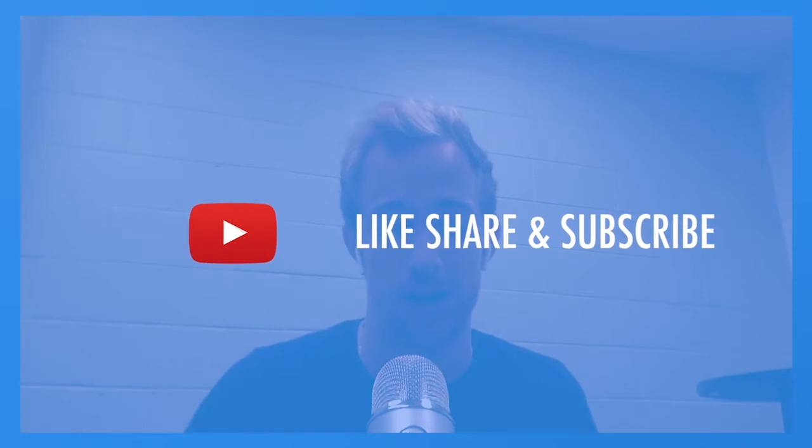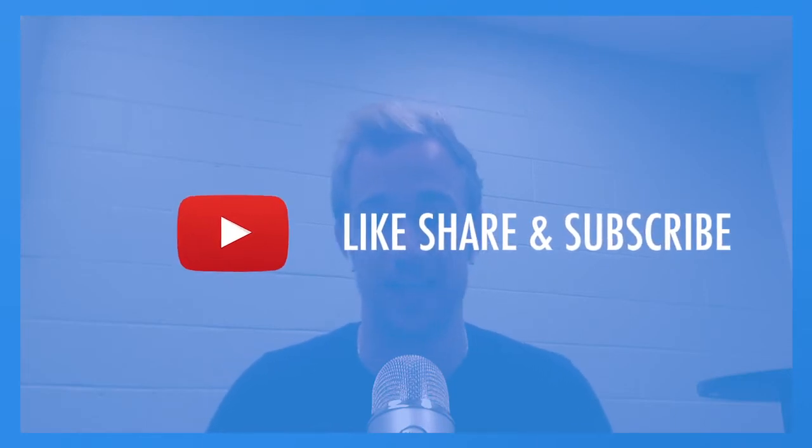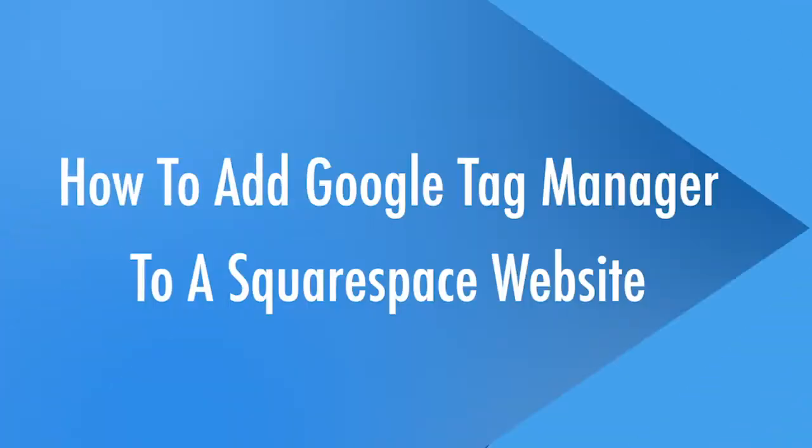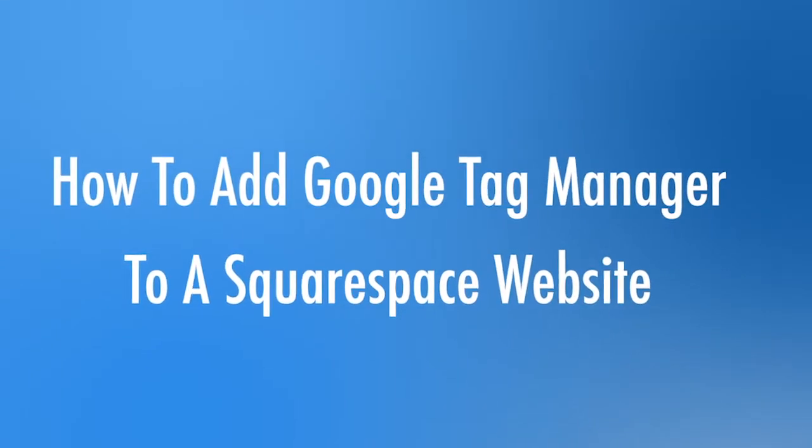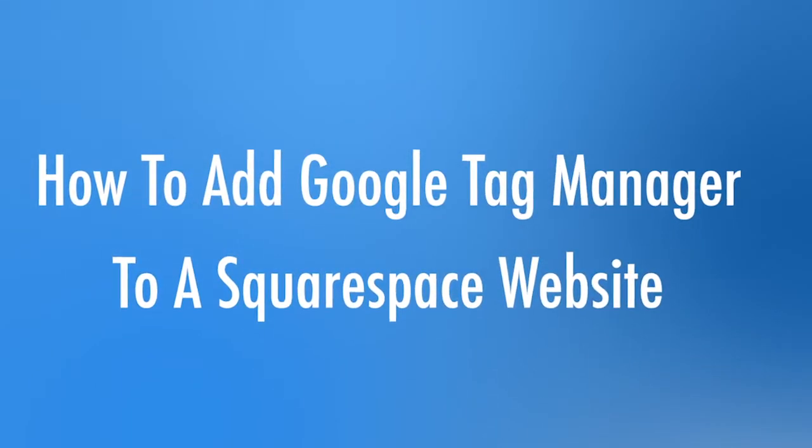Make sure to like, comment, share, subscribe. We're bringing the latest and greatest digital tips to you every week. But let's get into how to add Google Tag Manager to a Squarespace website.